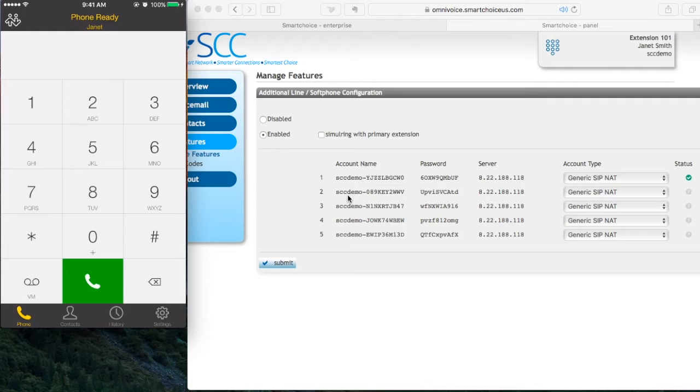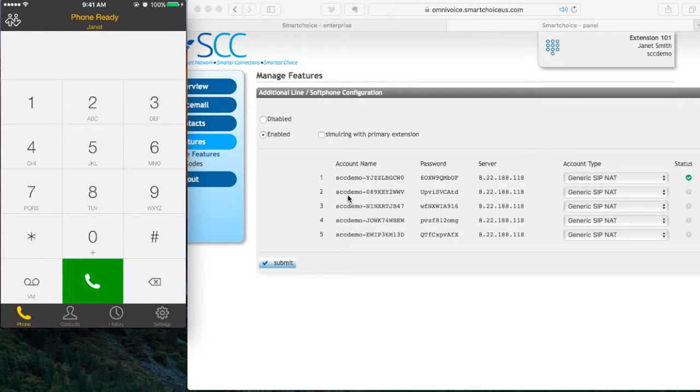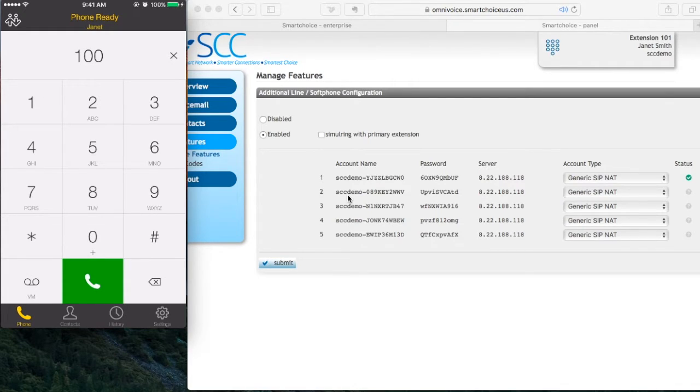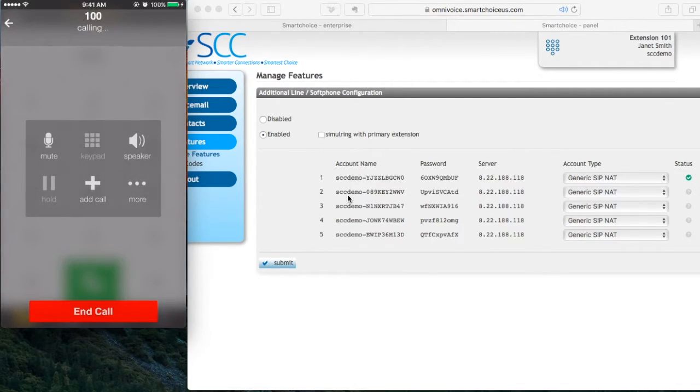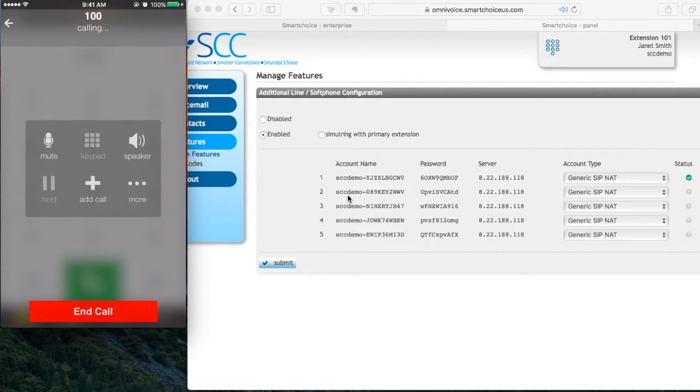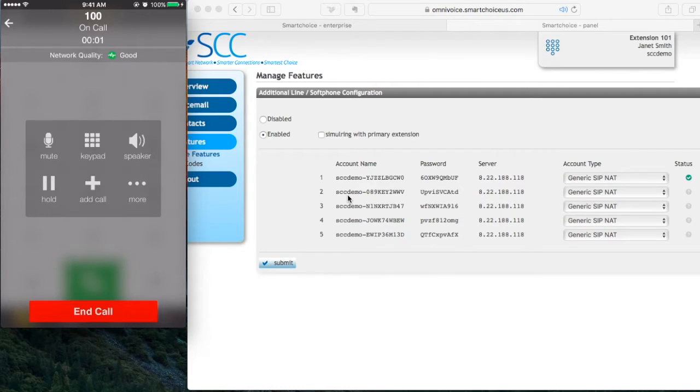With your Bria Softphone app now registered, you can make internal and external phone calls. I'm going to dial an internal extension. In this example, I'm going to dial 100 and press the green phone icon. It's going to call my internal extension. I'm going to answer that. That works perfectly. I'm going to hit end call.